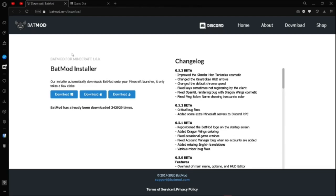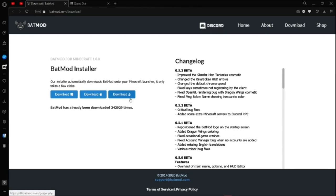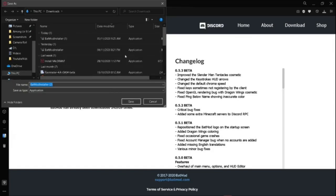First step is you're going to want to go to this site, which will be in the description. You're going to want to click whichever one you own — Linux, Mac, or Windows. Since I use Windows, I'm going to click this, and then if this prompt shows up, you're just going to click save.